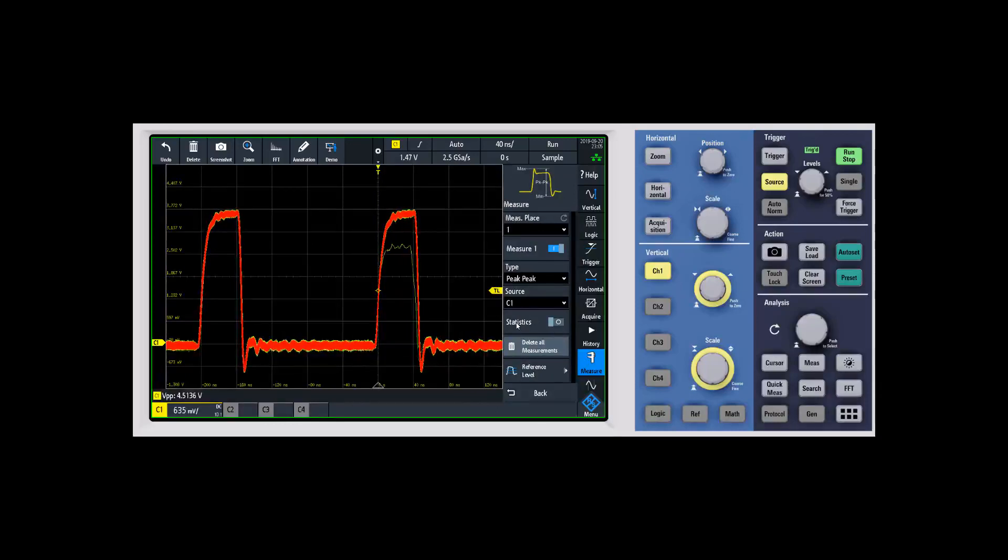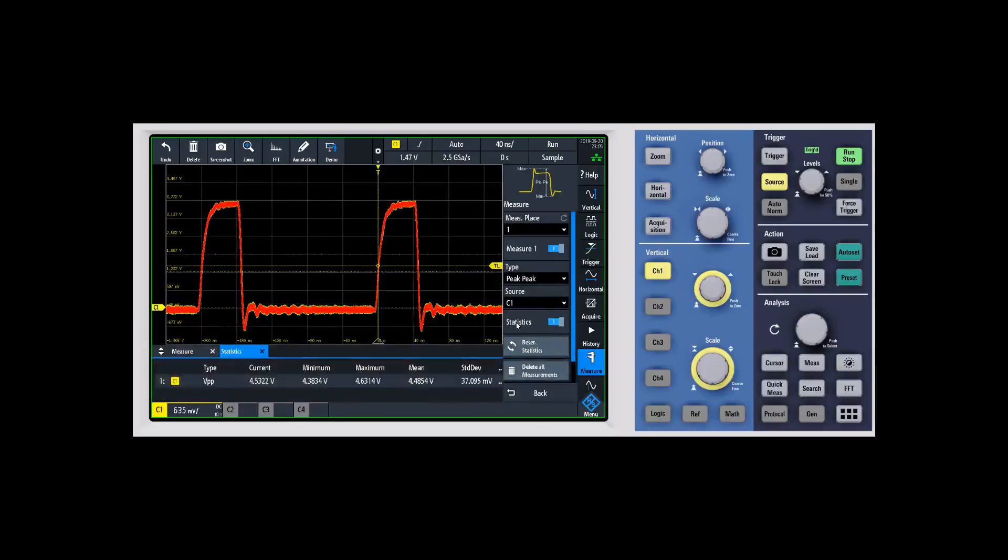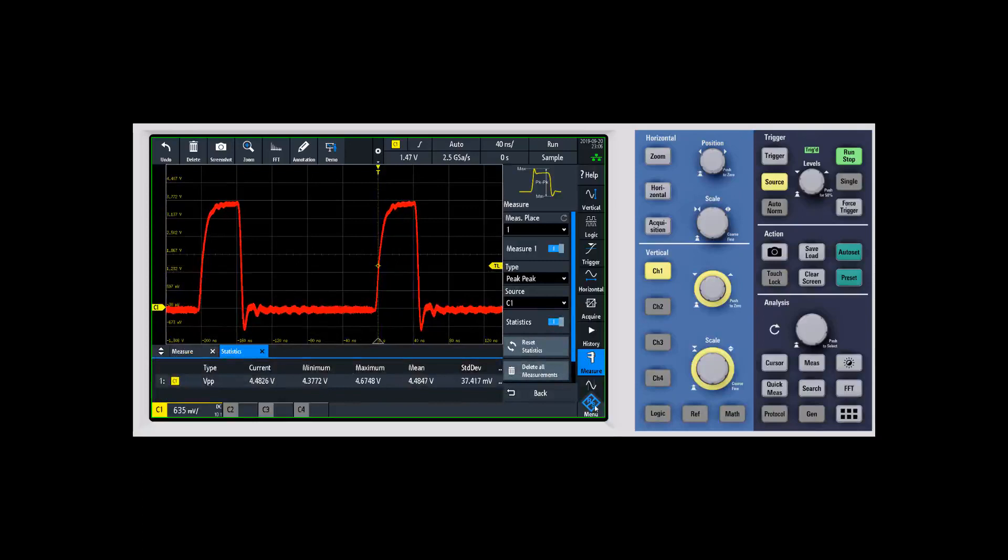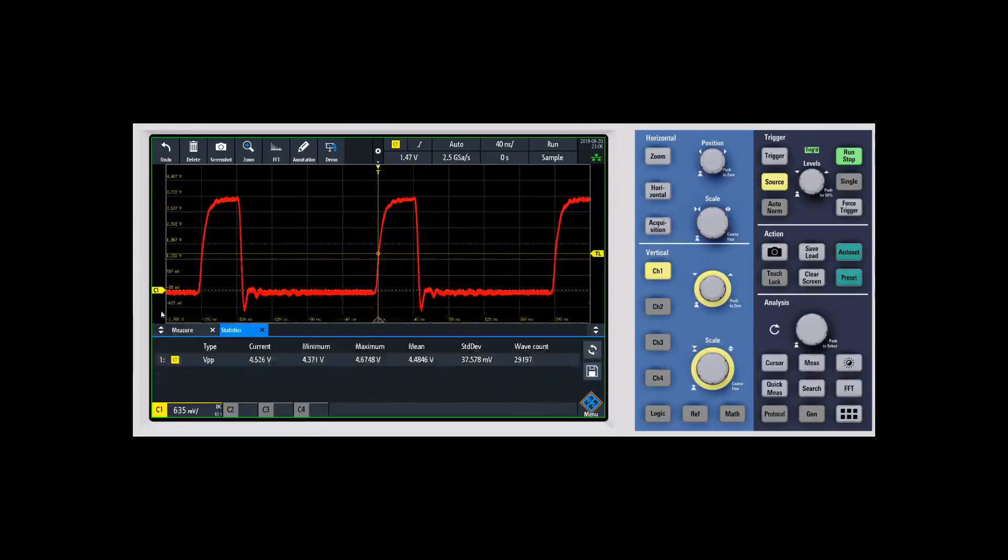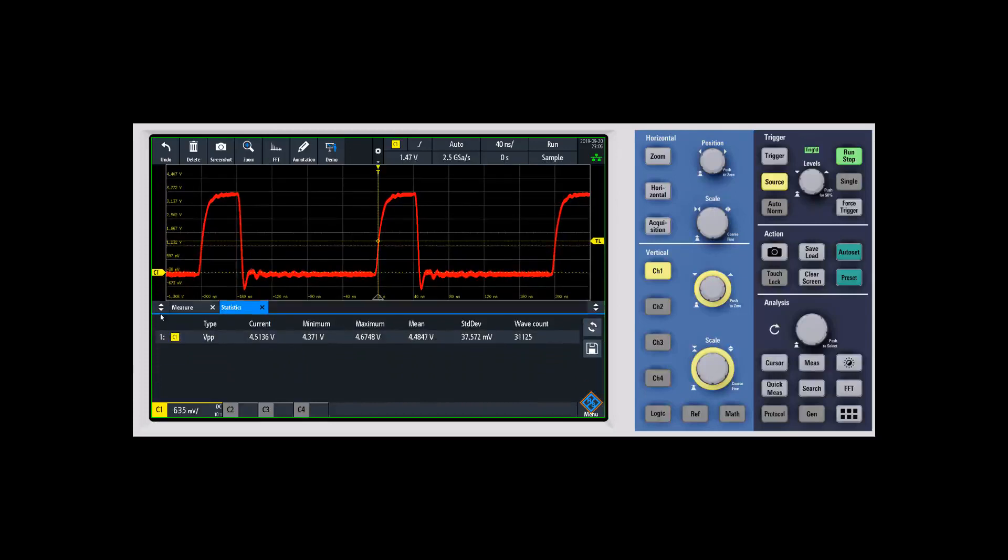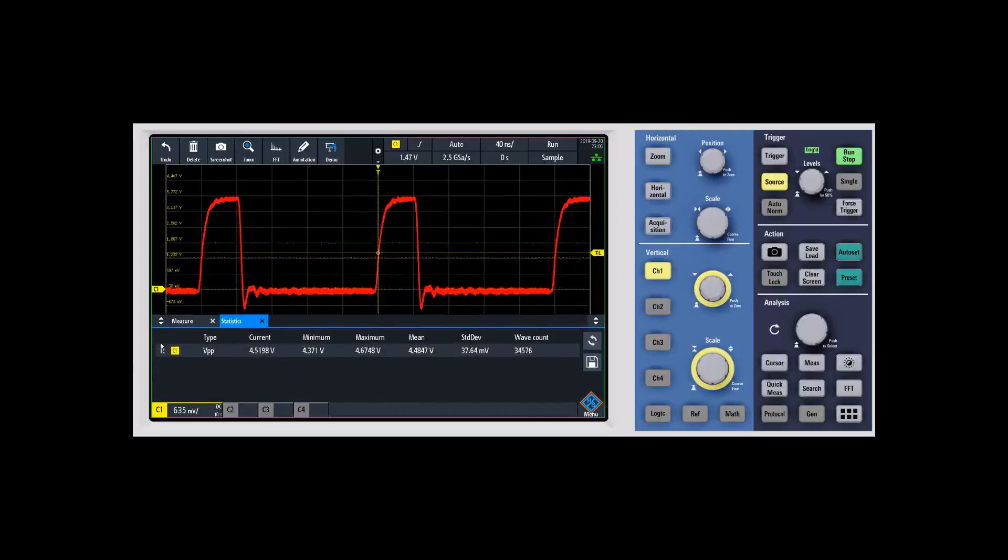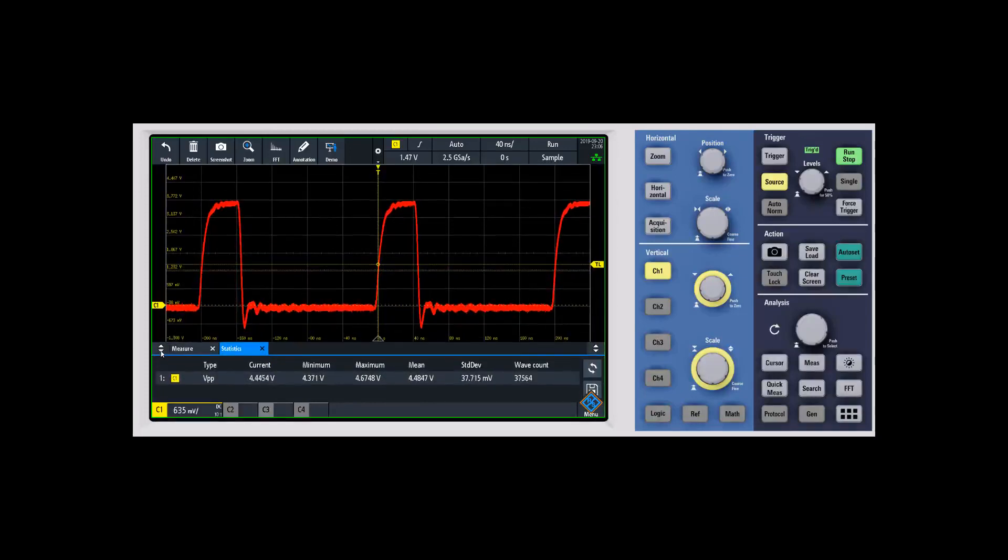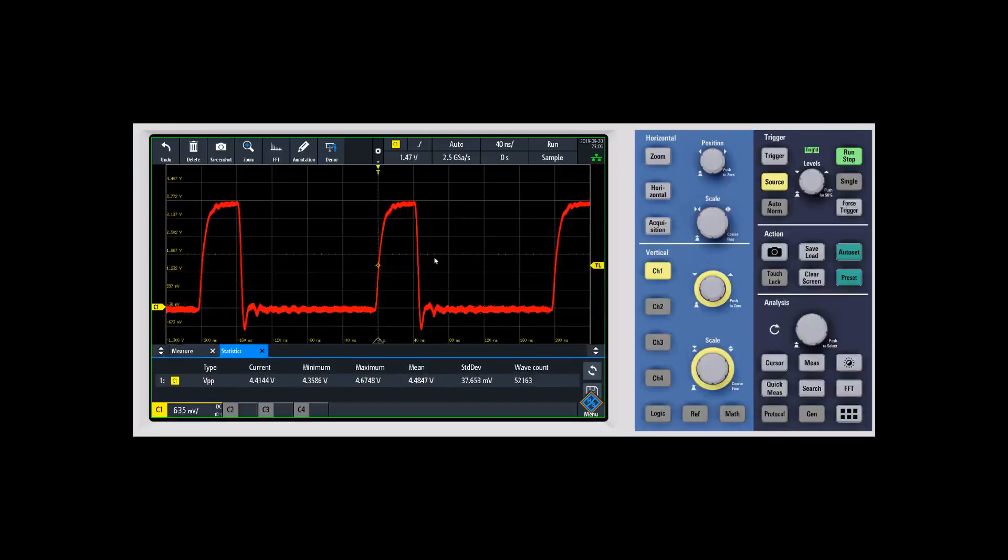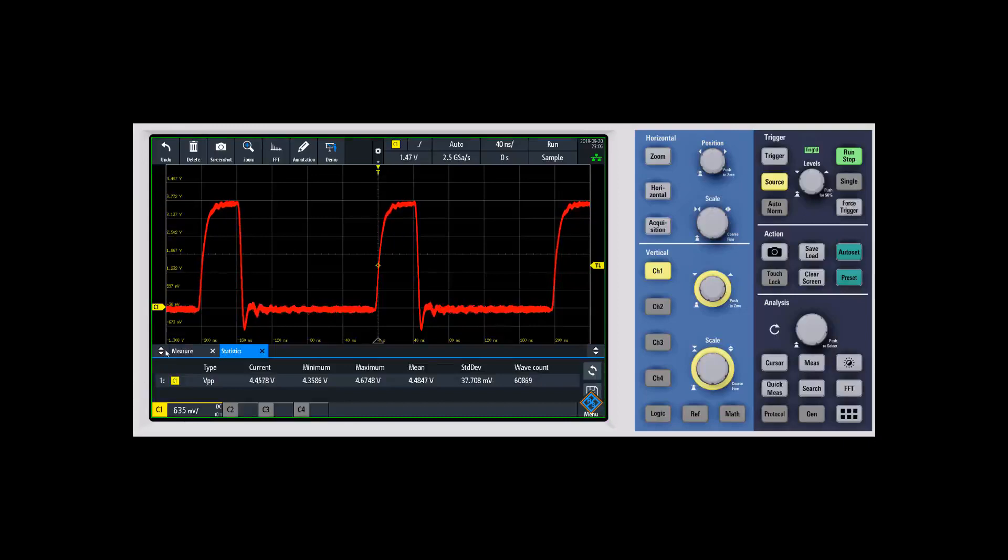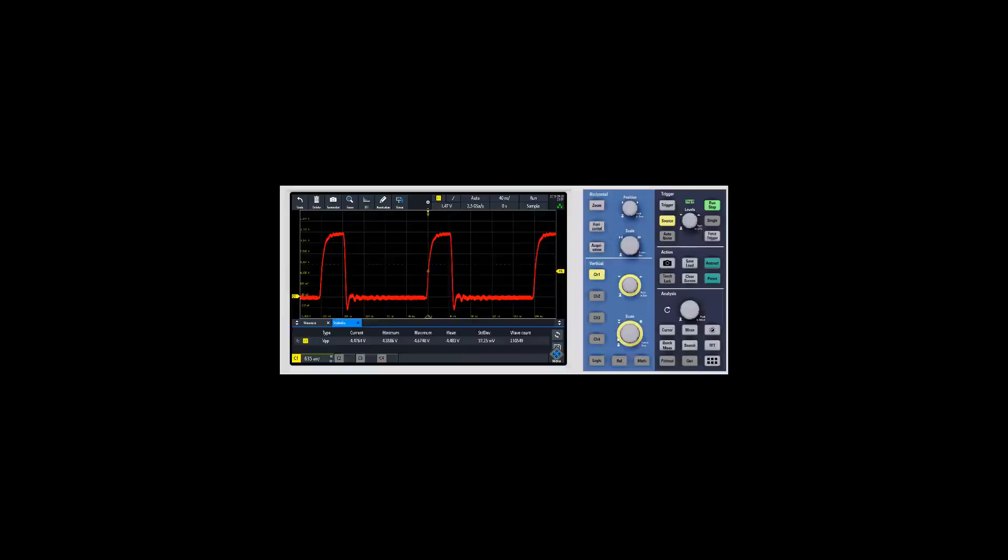If you want statistics, there's a little box right here to turn that on. You can see that we've now turned on statistics. One of the things that I like is you can actually adjust the size of this information. As you add more measurements, if you want to see more of the measurements and less of the waveform, we give you that control to be able to adjust that.